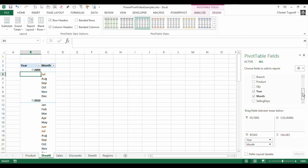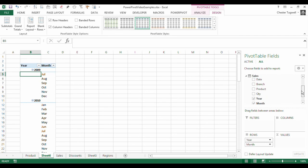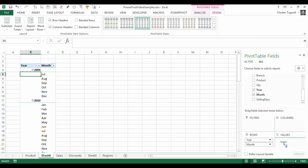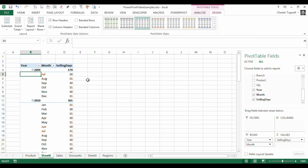So now, I can very easily just go in. And maybe I want to know the number of selling days in each of those months. So I put my values down to there. And there we are. It's done the calculation per year, per month.